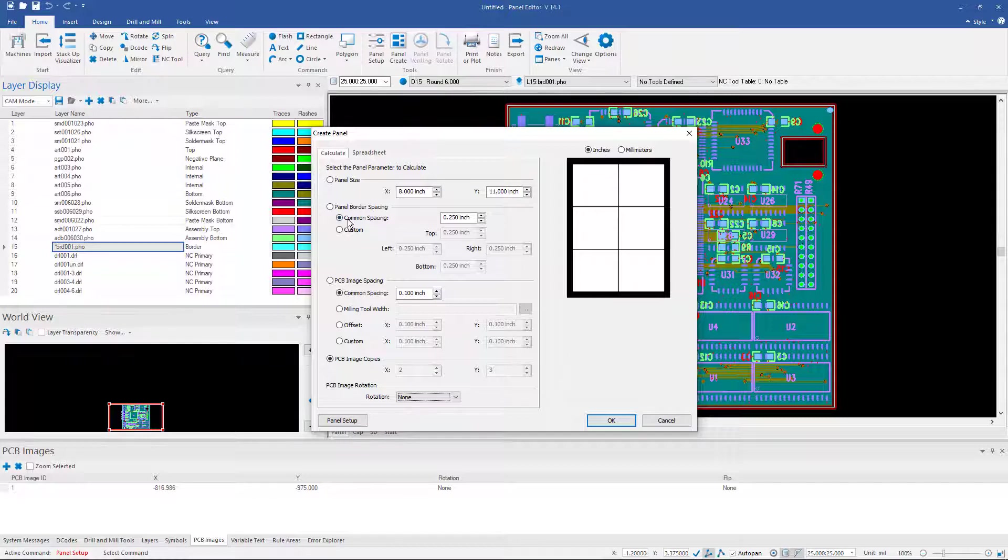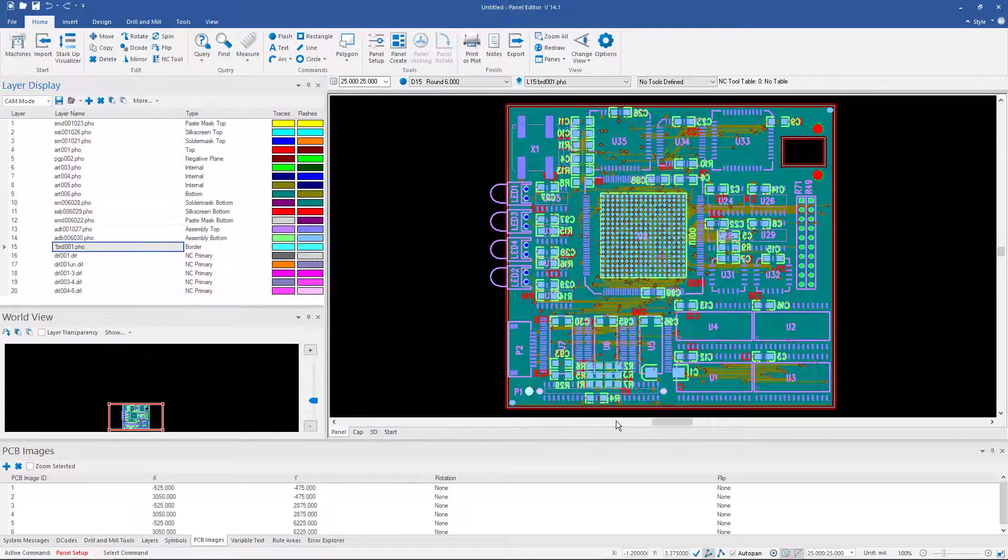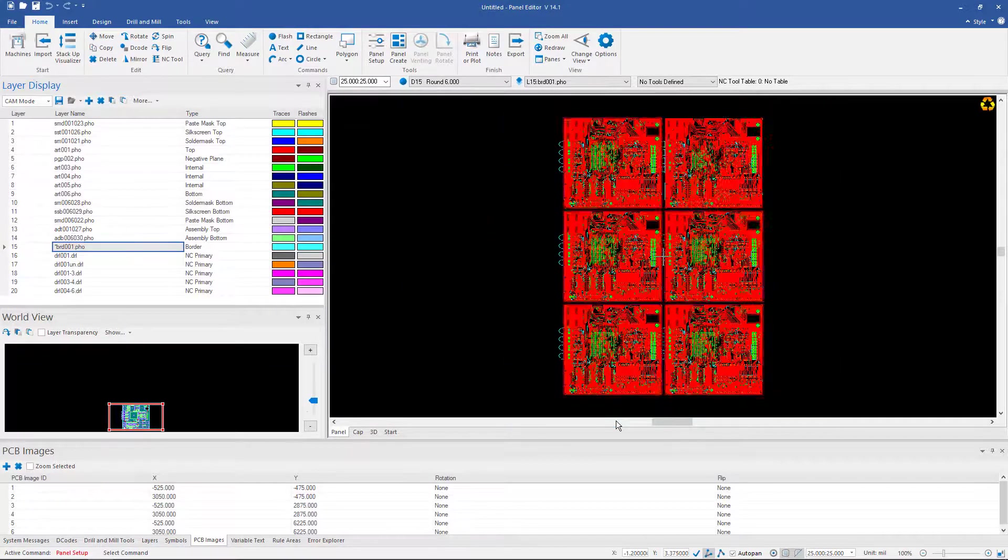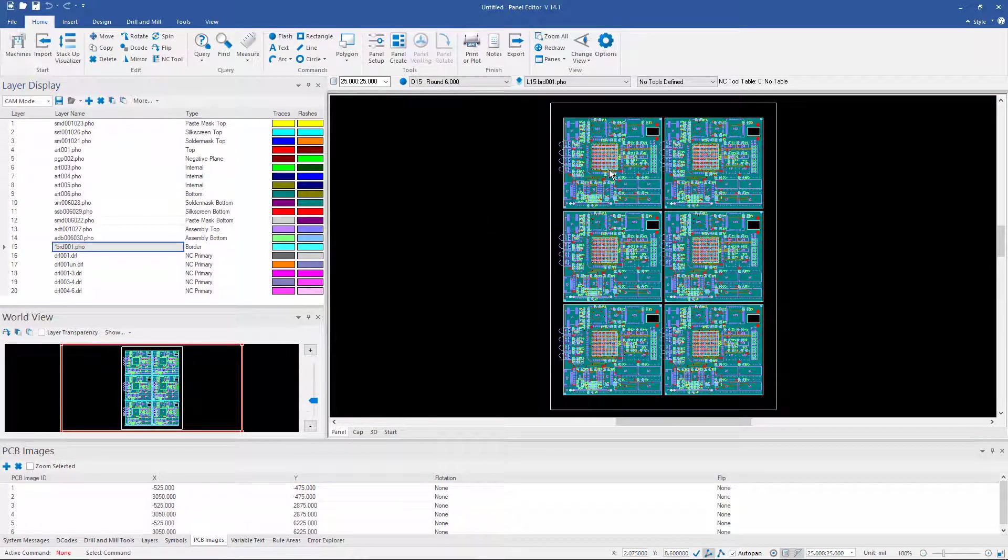And I can even recalculate the panel size if I want to get the minimum array that will handle the 6 boards. We're going to leave it at 8x11 for right now. Click OK. And it goes ahead and steps up my data.